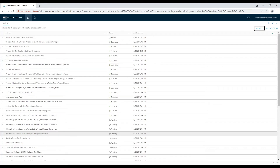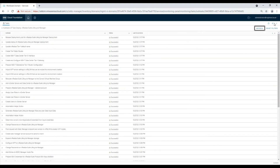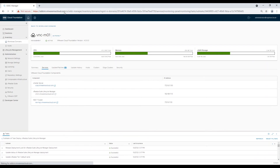You can monitor progress under the Tasks screen. Once all tasks are completed successfully, navigate to Workload Domains and select the Management Domain. Click on the Services tab — you will see the newly deployed LCM is available. Click on that LCM and verify that you are able to login.